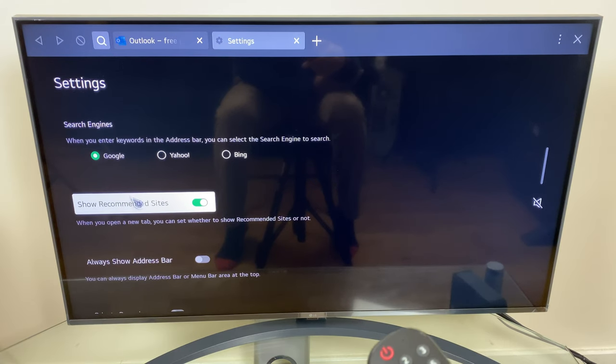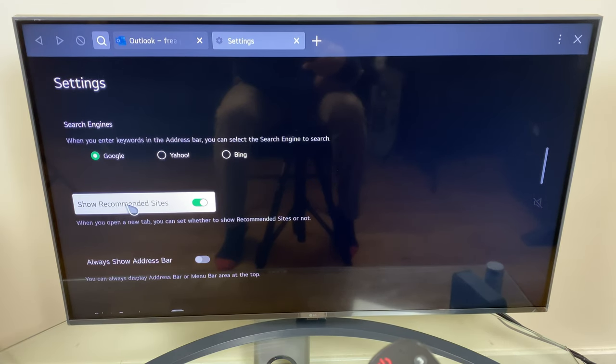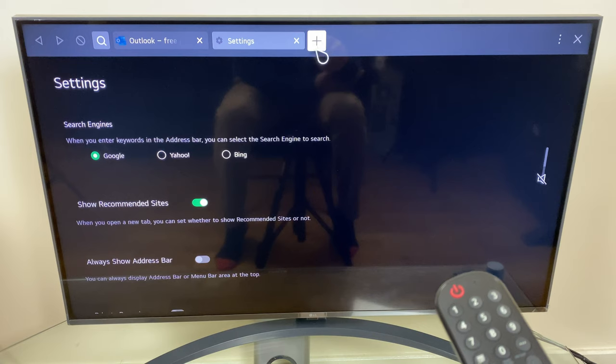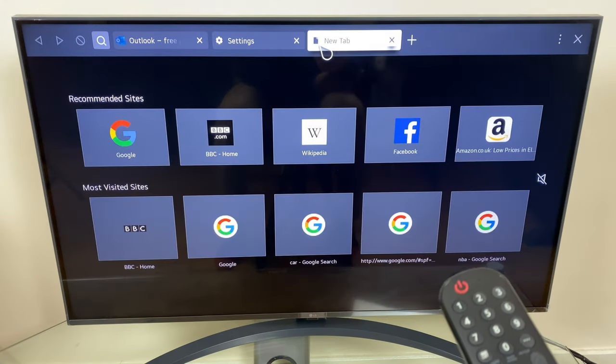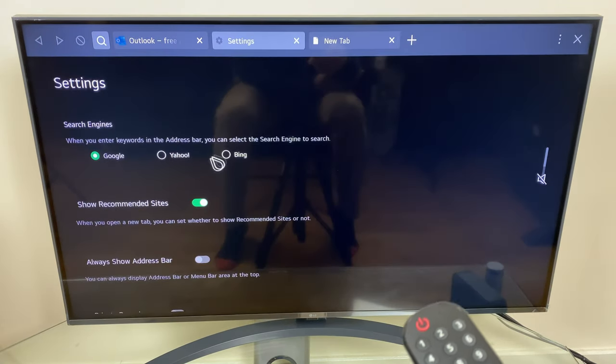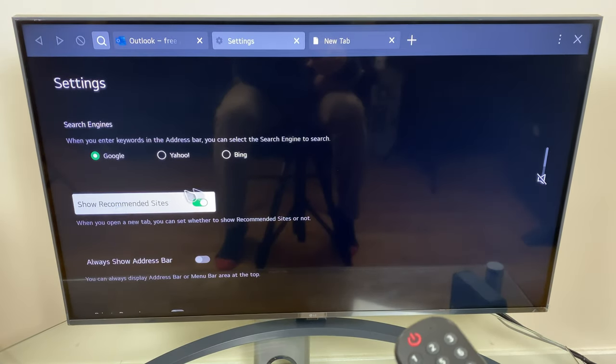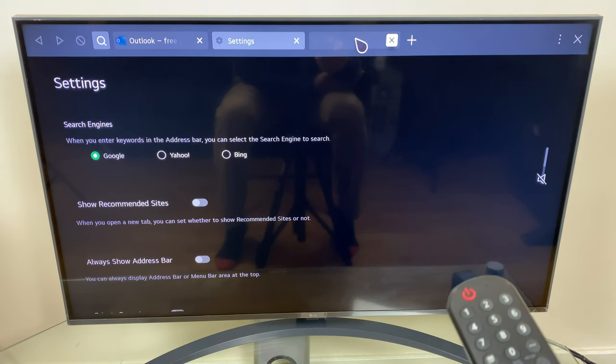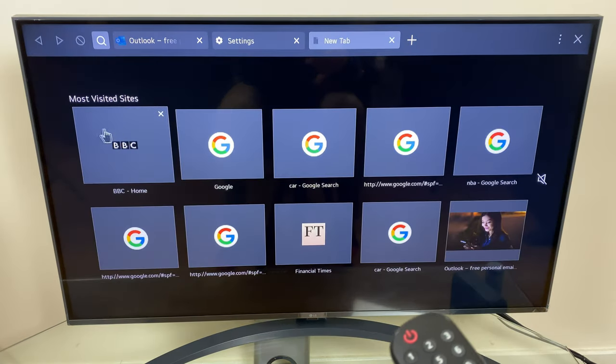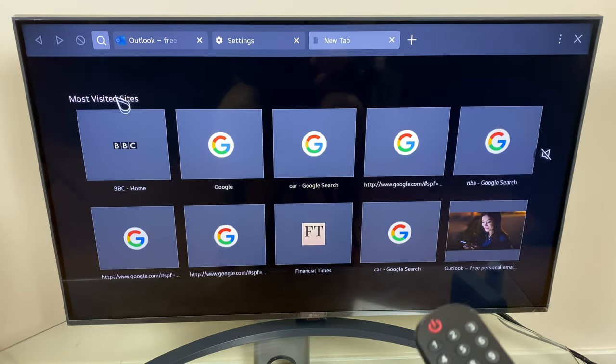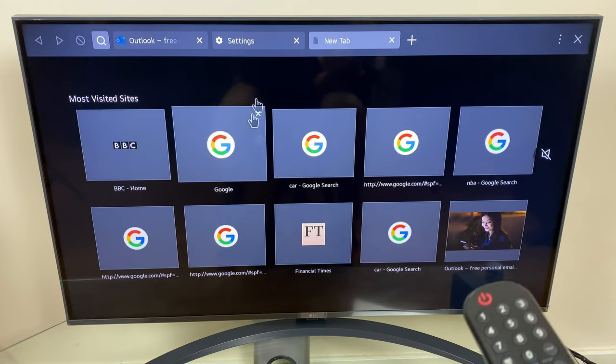And here we have the option to show recommended sites. Let's just bring up a new tab. If we want to turn off show recommended sites we just do so here, and as you can see that's disappeared, we just have most visited sites here.